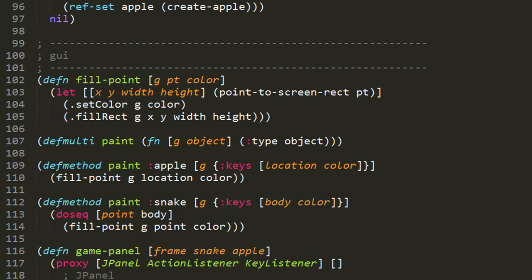First off, the fillPoint function is what actually does our drawing within the window. The fillPoint function takes three parameters: g, point, and color. Point and color should be pretty self-explanatory. Point is a coordinate on our field, and color is an instance of the java.awt.color class representing some color.